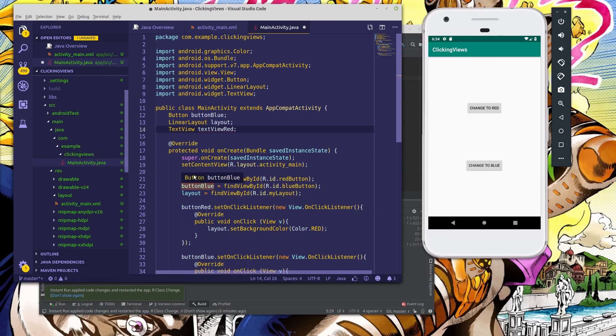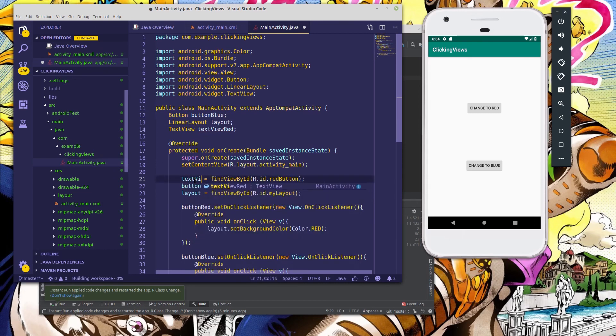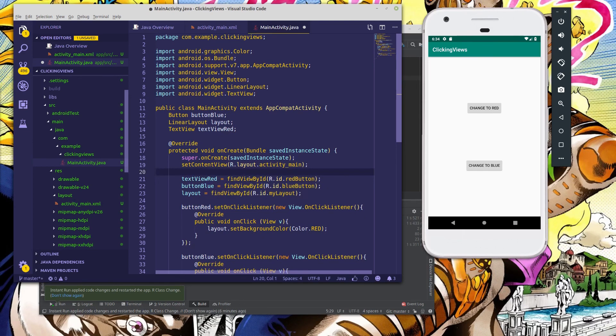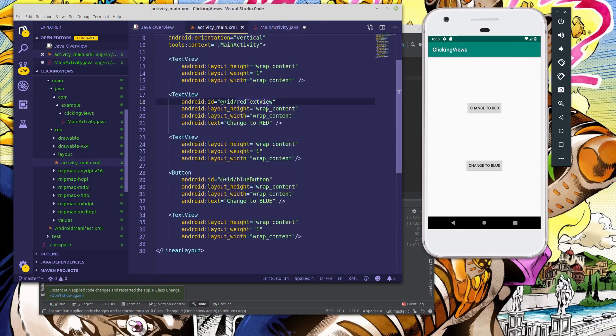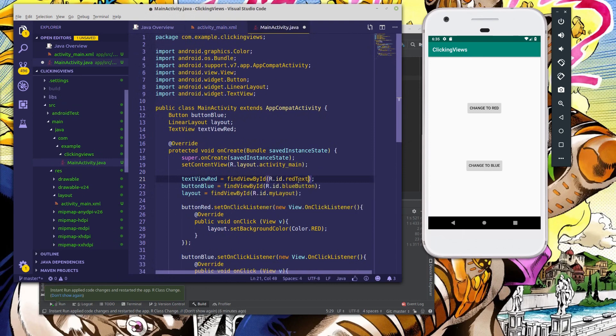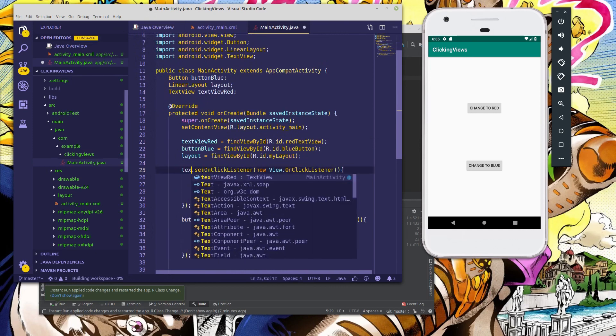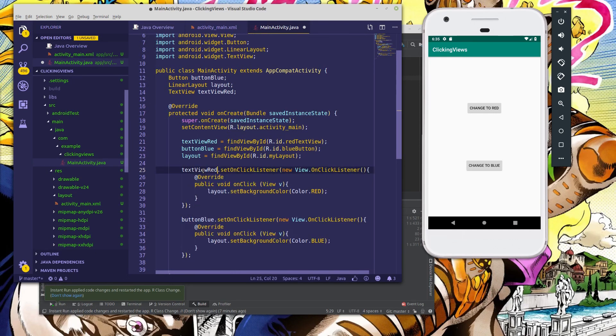Down here, where we once had a button, I said button red, we're going to change this to say TextView red, which is the name of our TextView object and findViewById, instead of r.id.red button, we're going to change this to say red text view since it's the ID of the corresponding TextView. So change this, red text view. And last but not least, we're going to change this to say TextView red, setOnClickListener, view OnClickListener, and everything else is exactly the same.